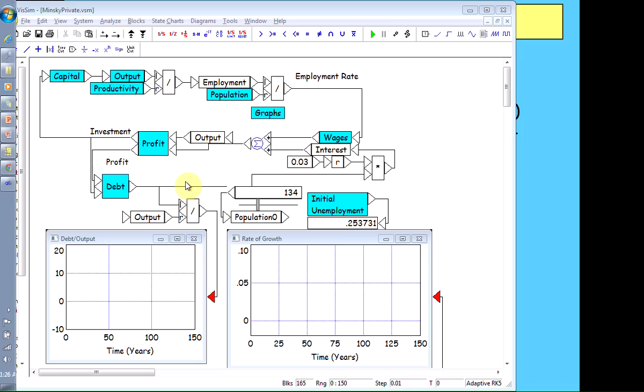And this has actually been empirically confirmed by the people who gave us the efficient markets hypothesis, doing empirical work into the relationship between debt and investment. This is Fama and French. And they concluded in an empirical research paper that debt is the residual variable in investment decisions. They said investment increases debt, and profit reduces it. So they said the rate of change of debt is investment minus profits.